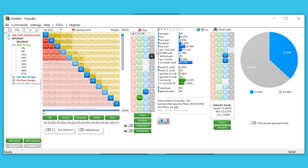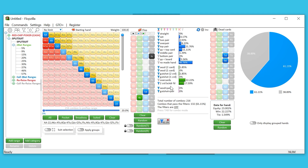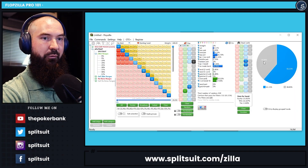In Flopzilla we build all the hands we think they're going to c-bet in this spot. Say we think they'll c-bet middle pair or better, c-bet their draws, and also bet their two-card backdoor flush draws — and check everything else. The blue hands are their c-betting hands; the gray are all the hands we think they'd check instead of firing the c-bet.